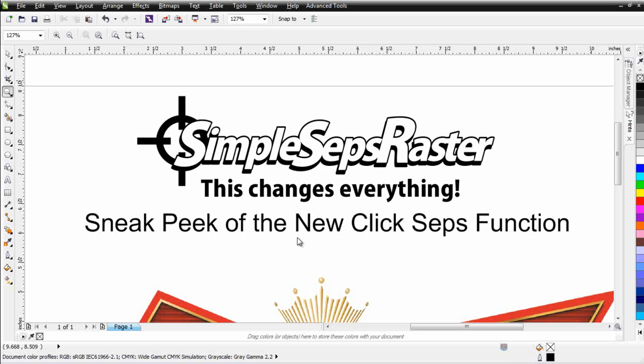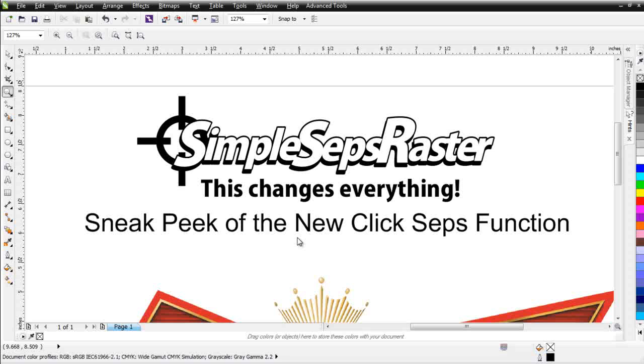In this session, we're going to take a sneak peek at the new ClickSeps function for SimpleSeps Raster. This is new functionality that will be released within the next week to 10 days. Those of you that have bought into SimpleSeps Raster at the $249.99 price will get this upgraded functionality for free.